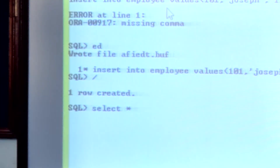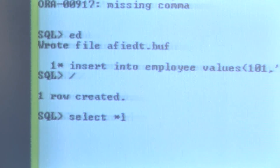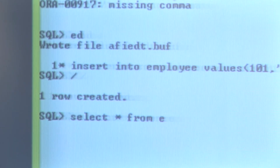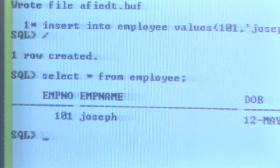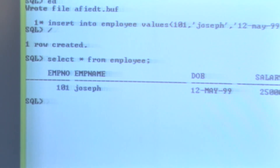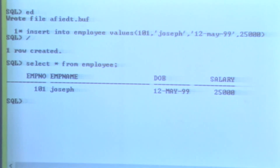Since one row has been inserted, if I want to view that information I use the SELECT command: SELECT * FROM employee. Running this query, we can see the output of what we have already inserted in the table.